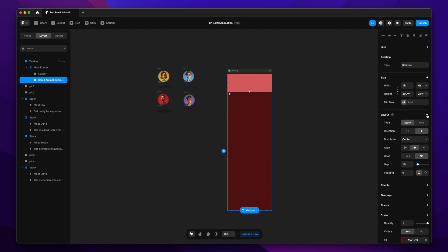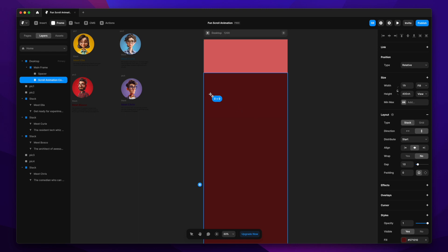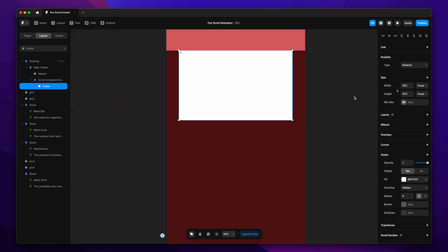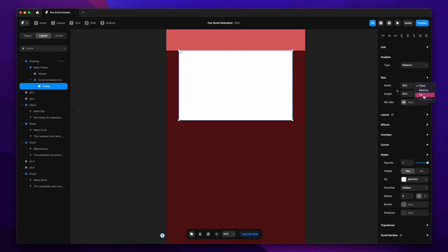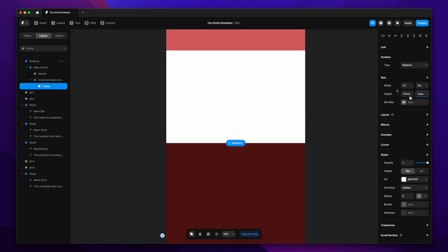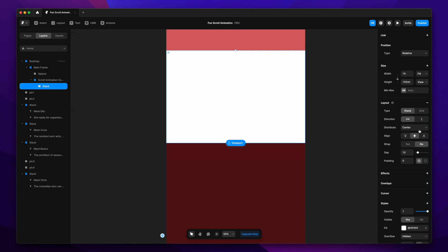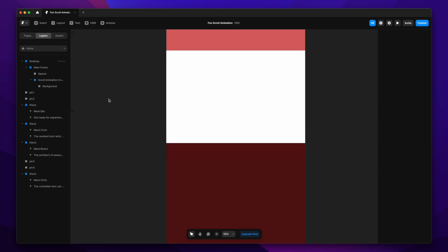Let's turn on the layout option for the scroll animation container, change the distribution to start and direction to vertical. Now let's create the background frame inside the scroll animation container. I'll change the width to fill and height to 100 viewport height — we want it to take up 100% of the viewport. I enabled the layout option here, but it's not required since we're not putting any content inside the background.